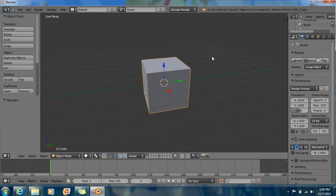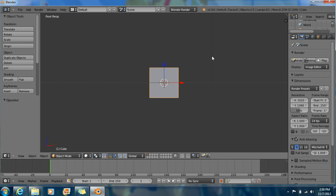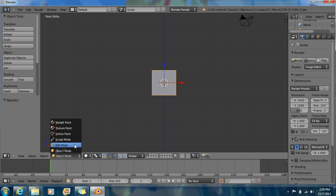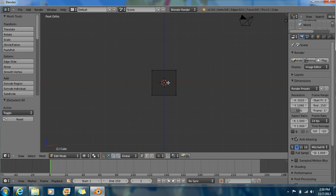First, you want to get into front view by pressing 1 on the numeric pad. Now 5 on the numeric pad, which puts you into orthographic mode. Now press Tab to put you into edit mode. Press A to deselect. Then Z, this puts you into wireframe.